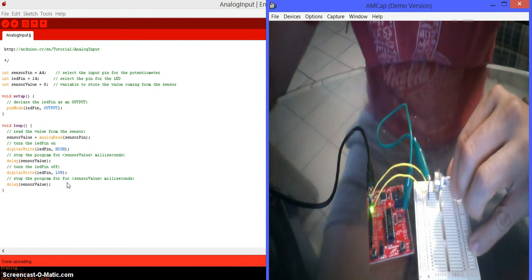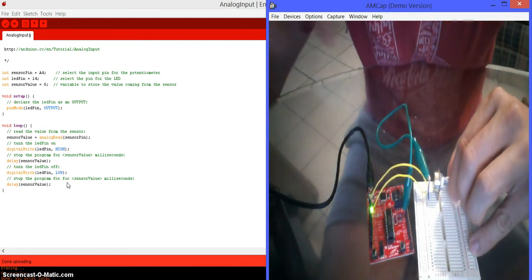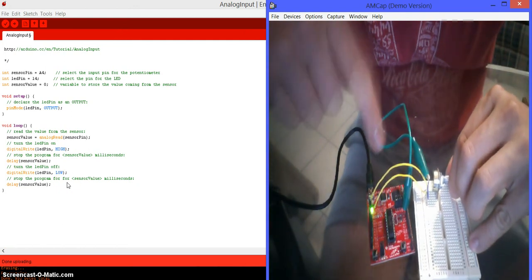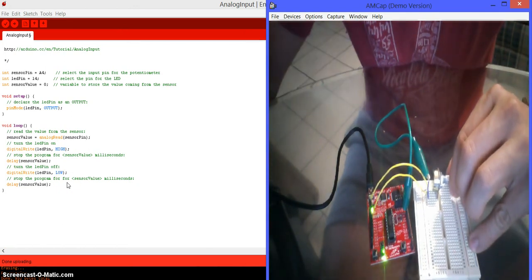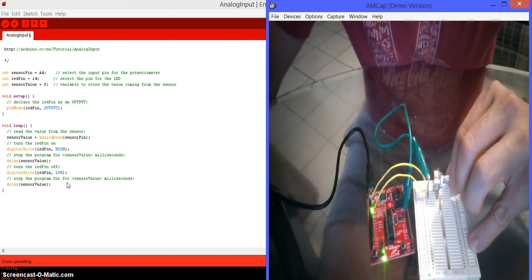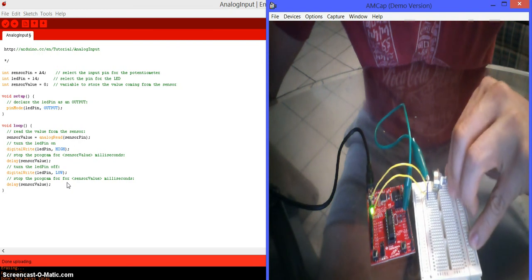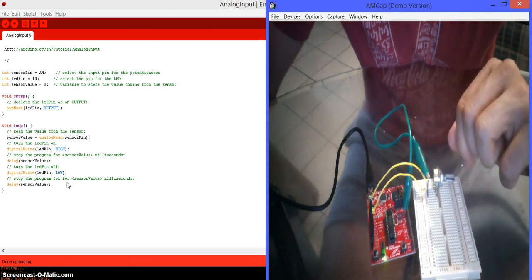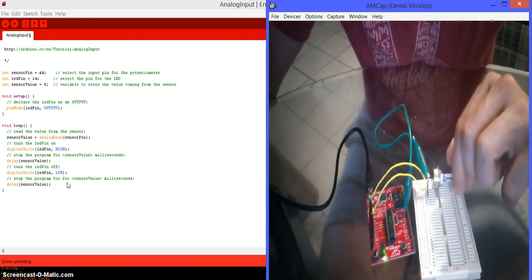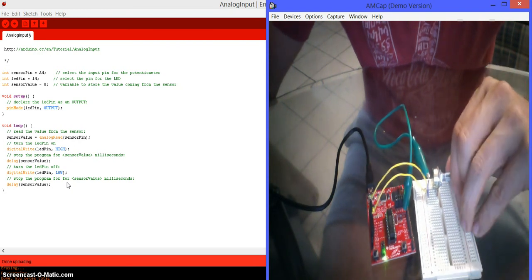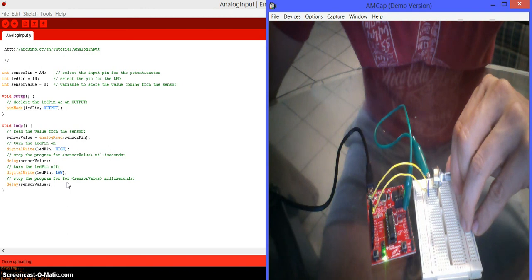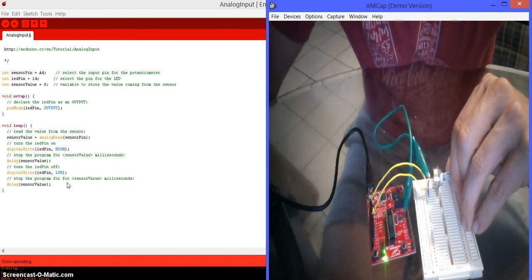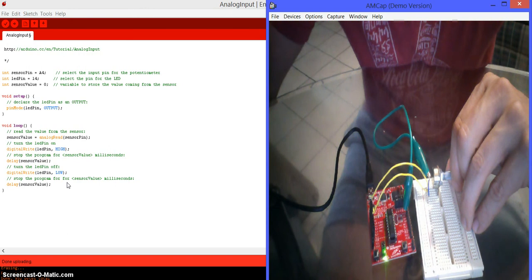So, as you can see, if I put the potentiometer all the way to the right, it's going to blink slower. Then, if I put it all the way to the left. Actually, if I put it all the way to the left, it doesn't blink at all. But, if I move it a little bit to the right, it starts blinking. But, if I keep moving it to the right, it keeps blinking but slower.